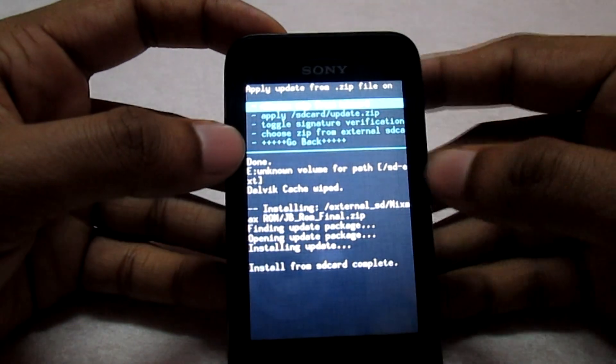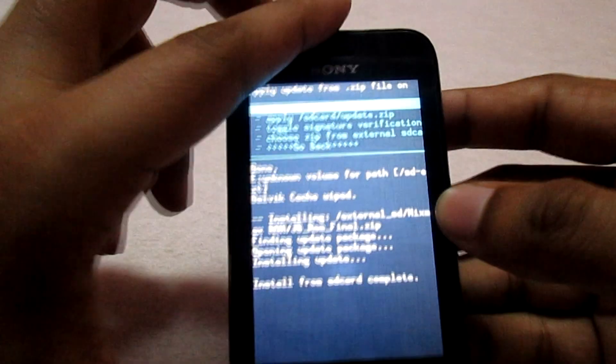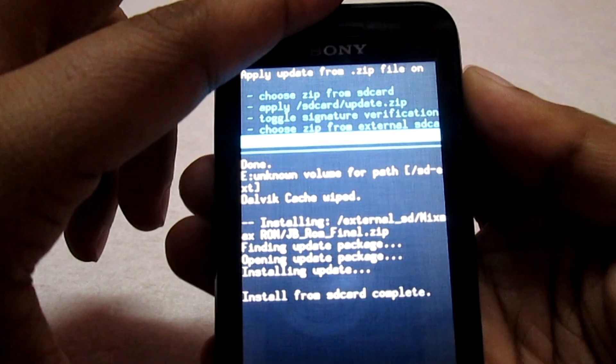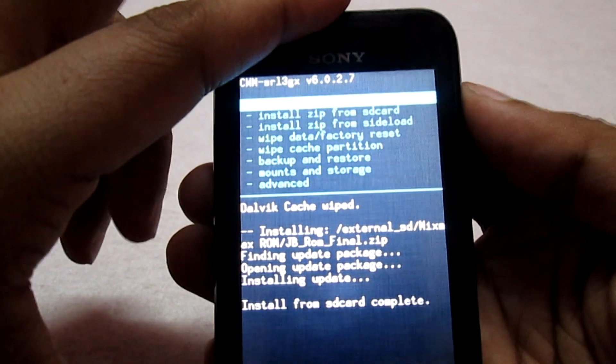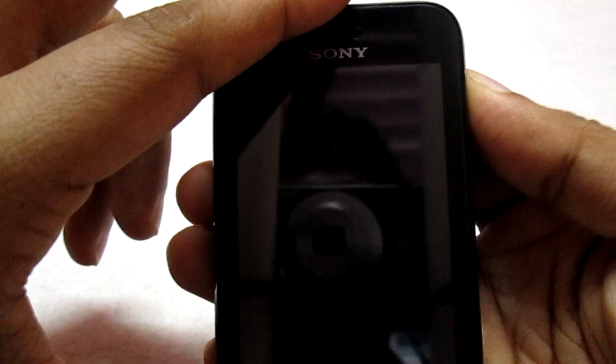The ROM has completed flashing. Now we will reboot our phone — go back and select reboot system now.